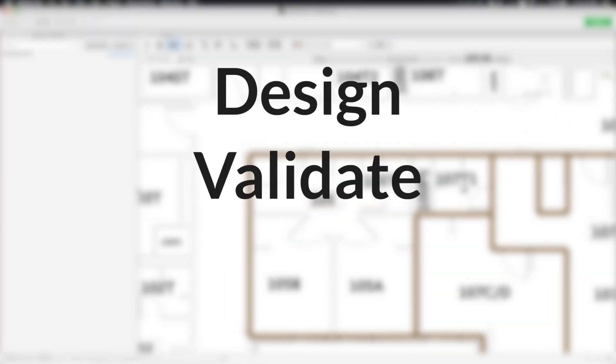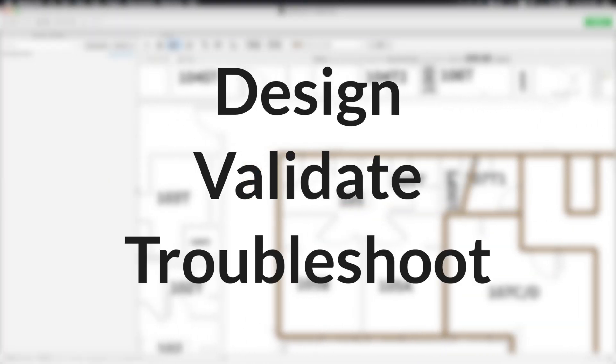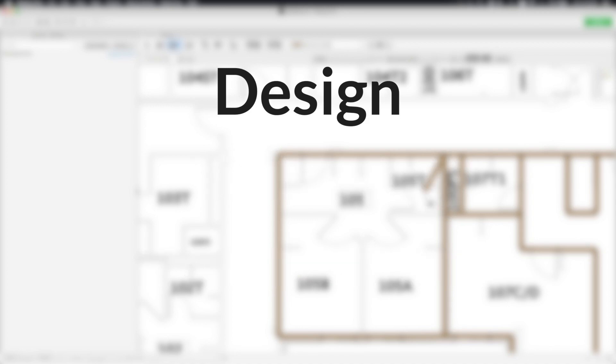With Echihau Pro, you can design, validate, and troubleshoot Wi-Fi networks. Let's start with designs.